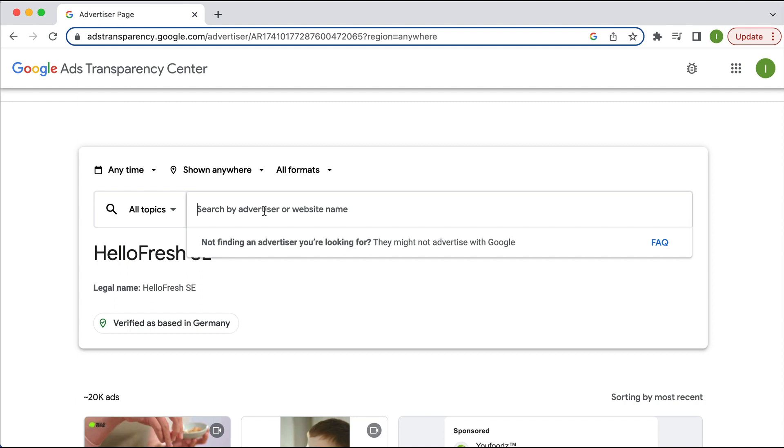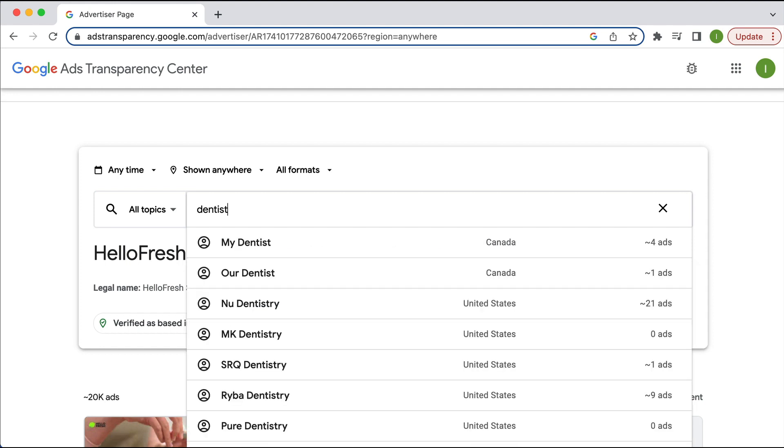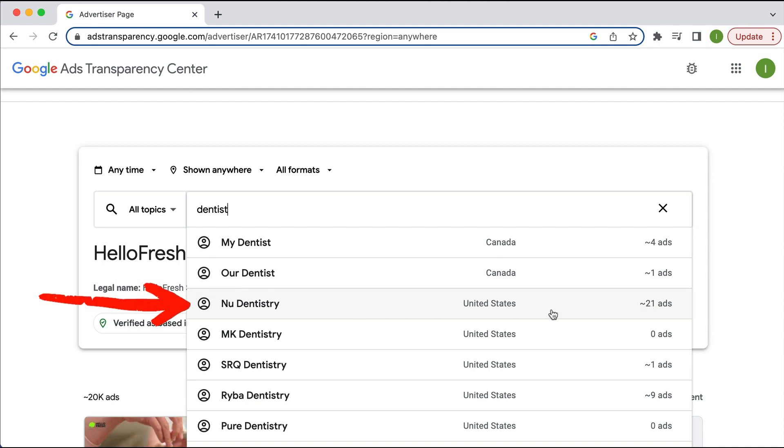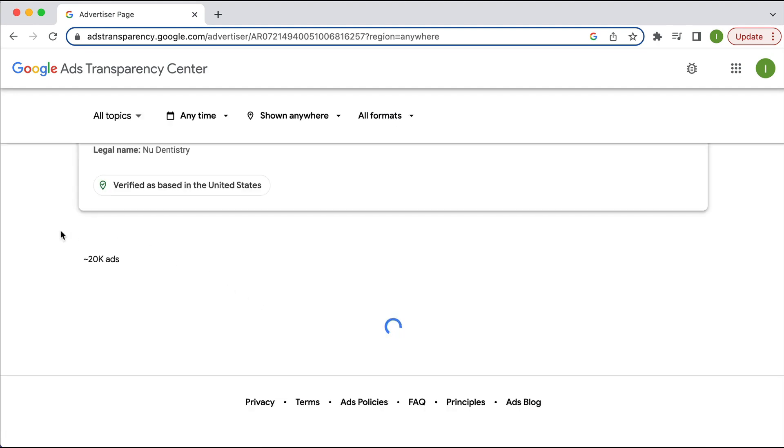One little way that I've kind of found that. So let's pretend you're a dentist and you want to kind of see what ads other dentists are running. So you can actually type in dentist and you can find by the auto population here, various advertisers that have kind of got dentist in their name, right? And their associated ads. So if I just choose one here from the United States, it's got approximately 21 ads. So if I click on this,